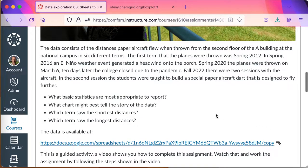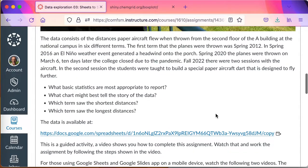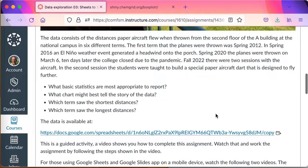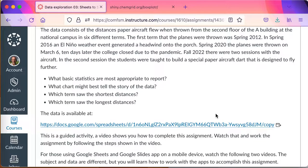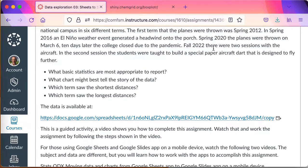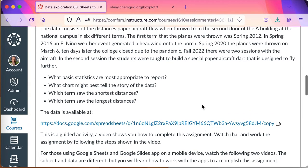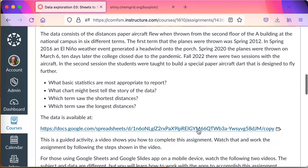As a statistician, you'll be looking at what basic statistics are most appropriate to report, what chart might best tell the story. The data has a story to tell, help the data tell the story. What term saw the shortest distance and what term saw the longest distance?